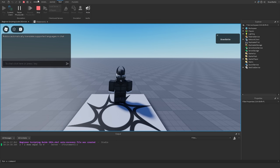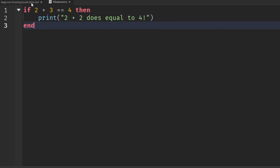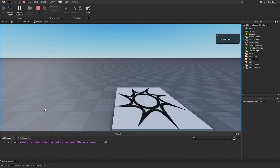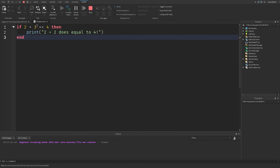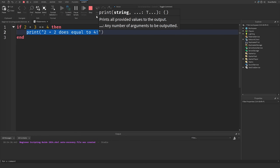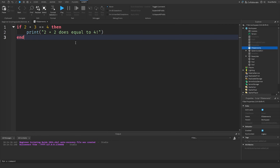Now let me tell you what happens if this does not equal to 4. If I hit Stop and go back into our script, and say if 2 plus 3 is equal to 4 — which is not true because 2 plus 3 equals 5 — if we go into the game and hit Play, we should see nothing being printed in the output, because 2 plus 3 does not equal to 4. That's why it basically skipped that line and didn't print the statement.